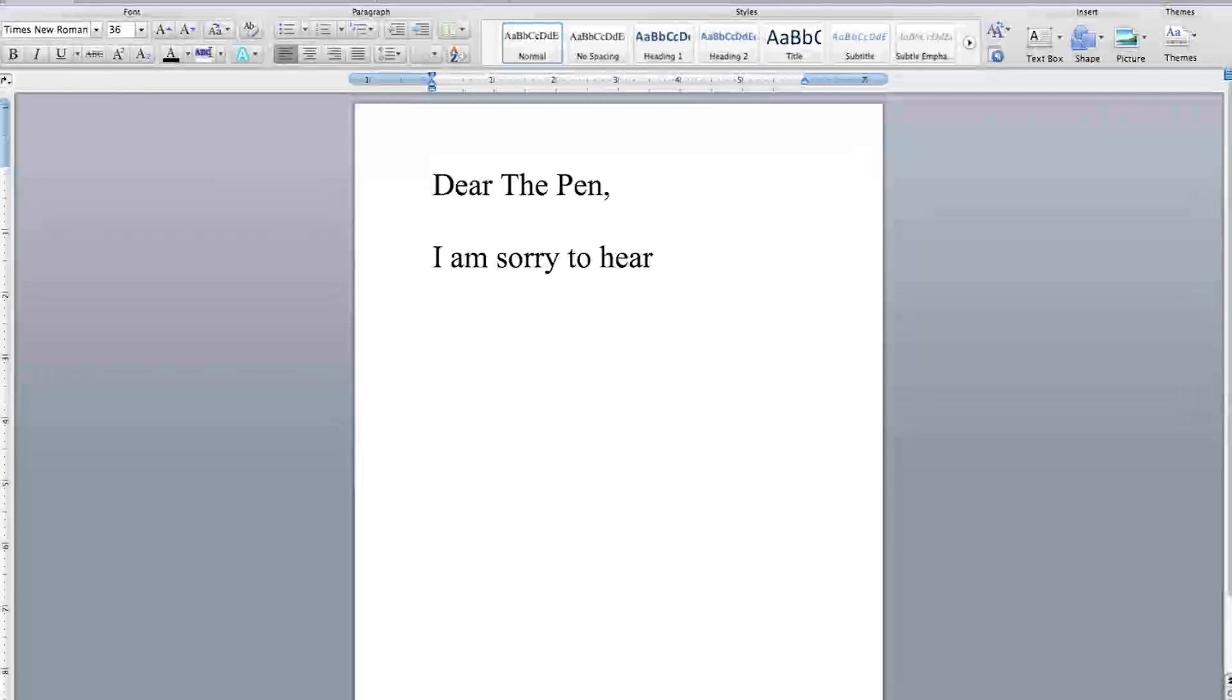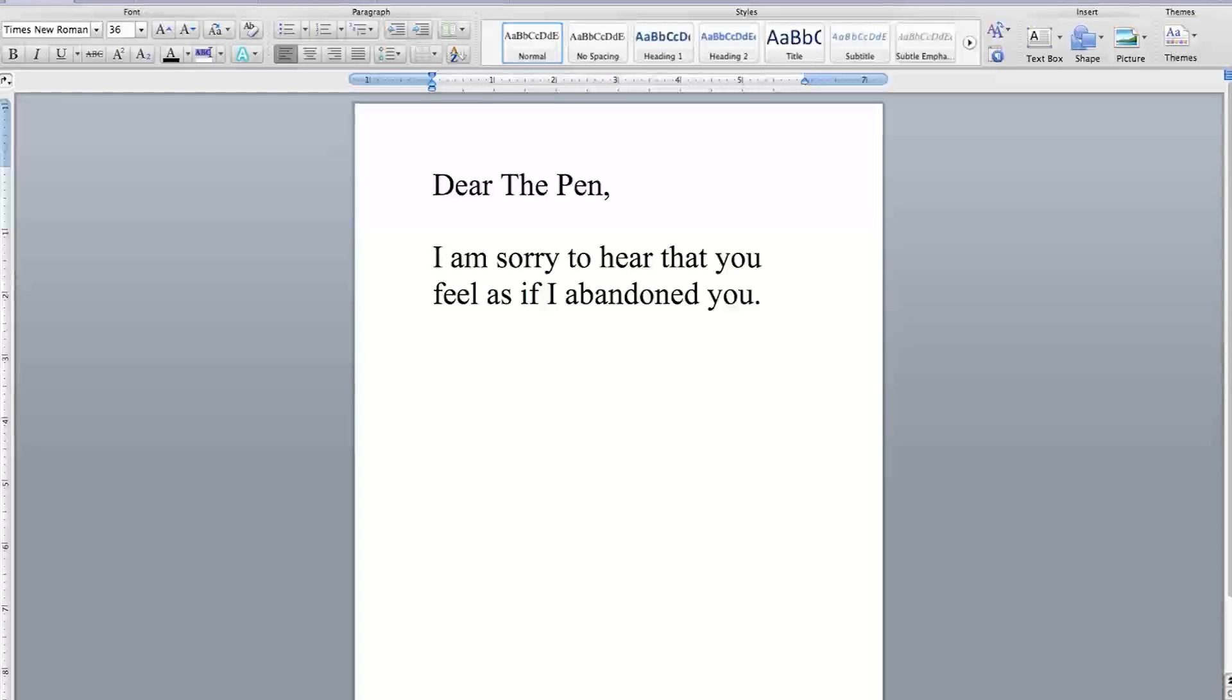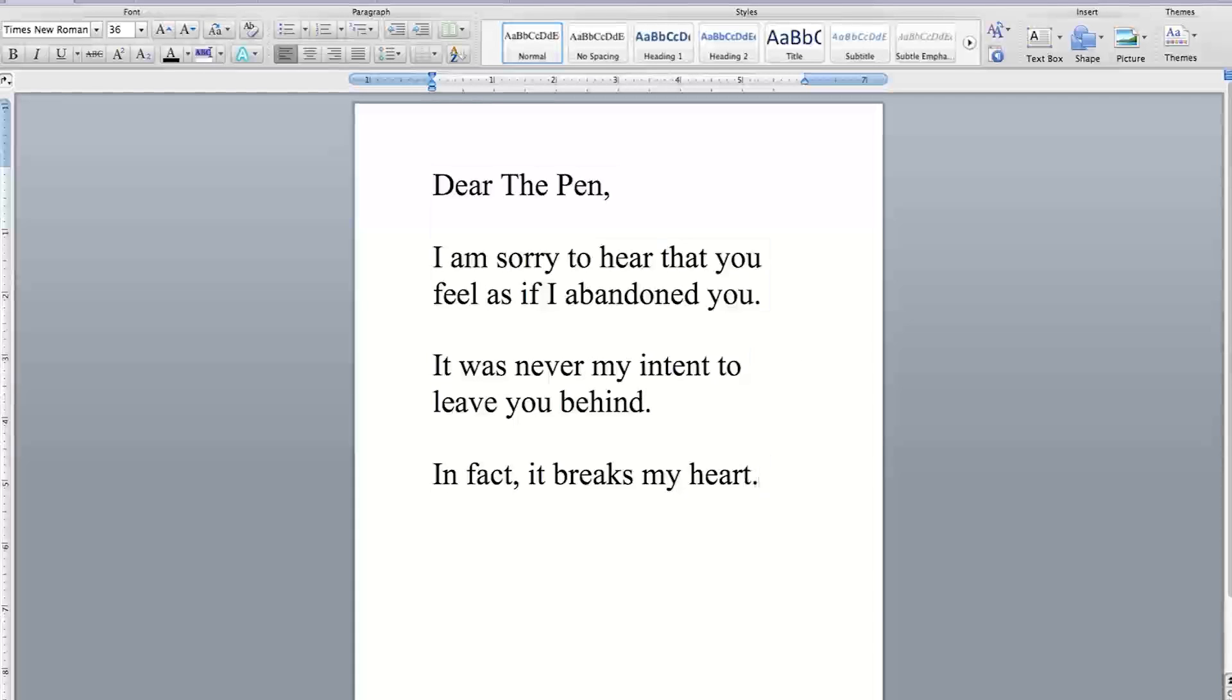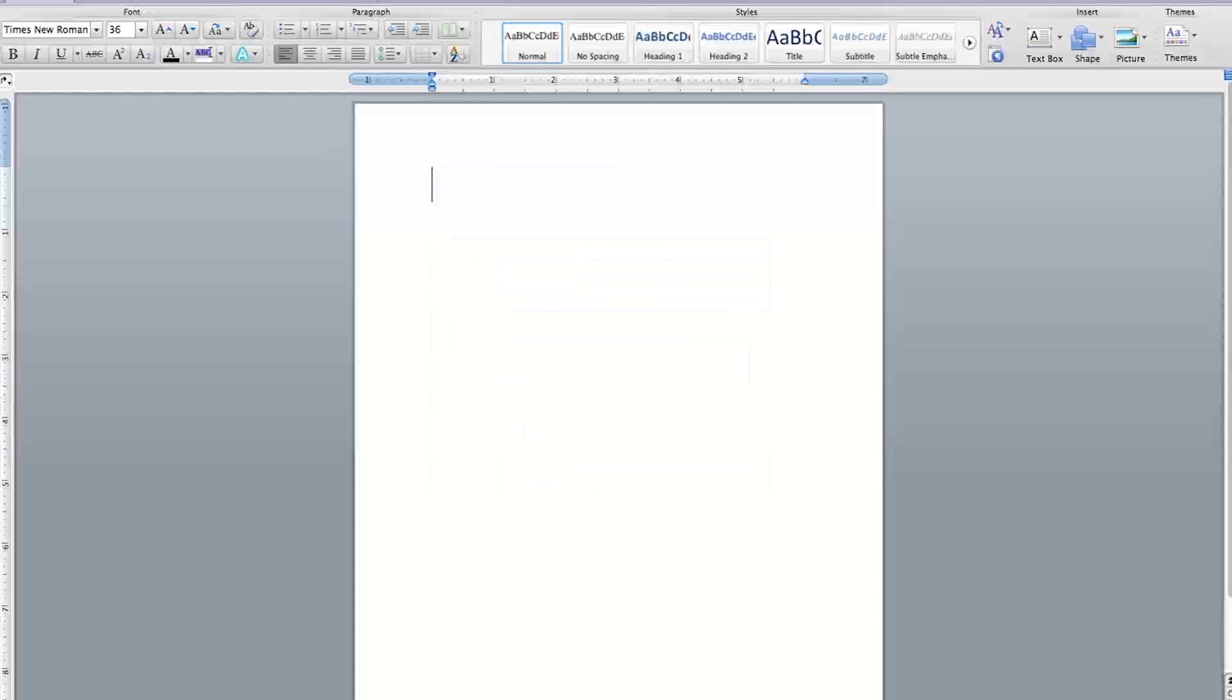Dear the pen, I am sorry to hear that you feel as if I abandoned you. It was never my intent to leave you behind. In fact, it breaks my heart.